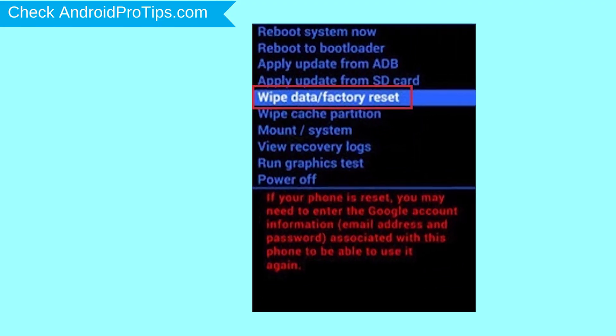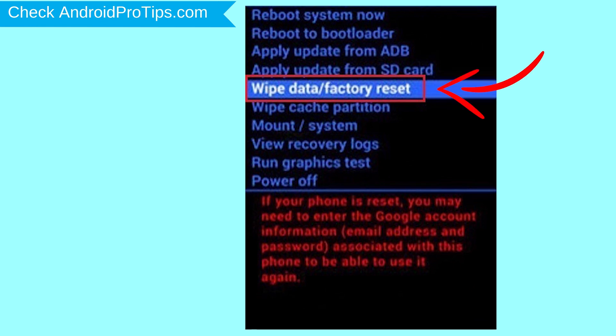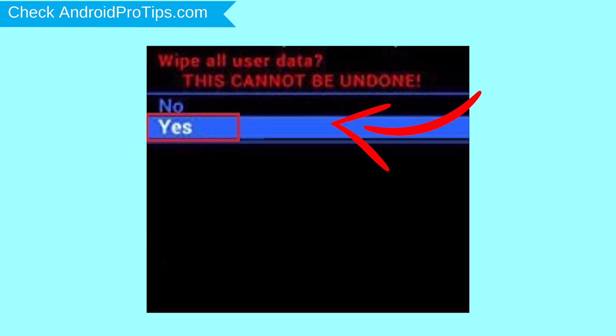Choose the option to wipe data and factory reset with volume buttons to select and power button to accept. Next, select Yes option.